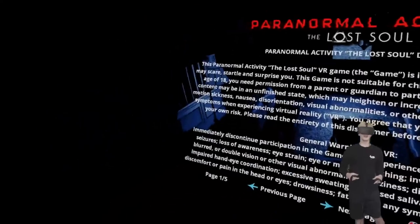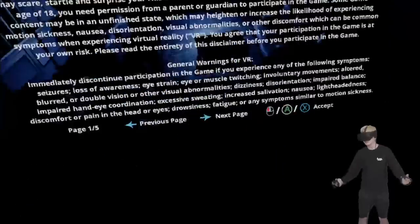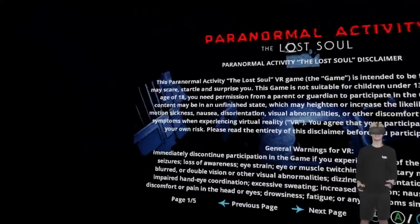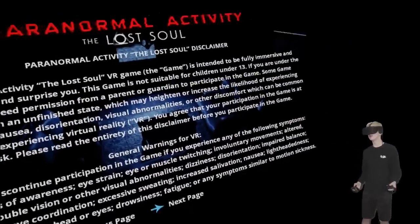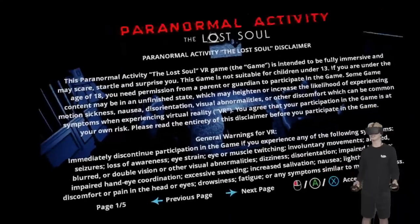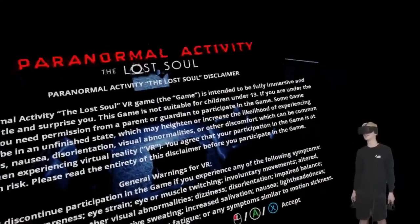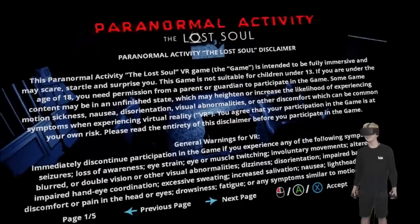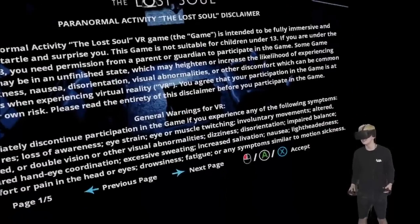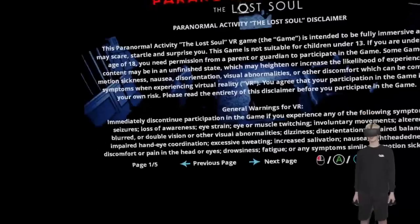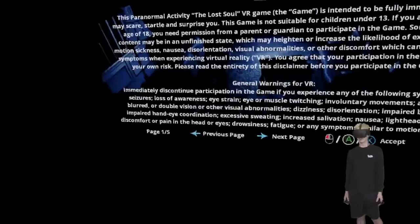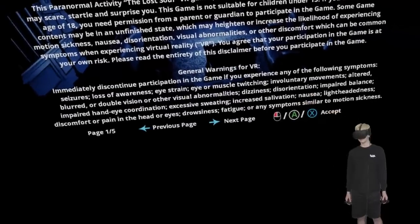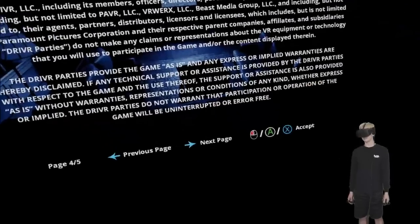Boom. All right, and here we go. So we're greeted with this lovely warning message. This game is not suitable for children under 13. If you're under the age of 18, you need permission from a parent and guardian to participate in this game. By playing this game, you agree that your participation is at your own risk. Please read the entirety of- Oh my god. Well, there's five pages of this. So I'm just gonna go ahead and accept and let's freaking do this.